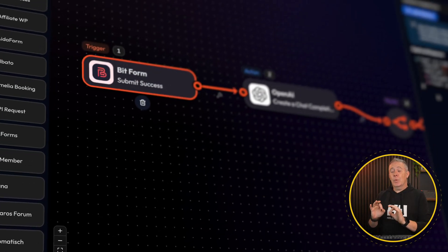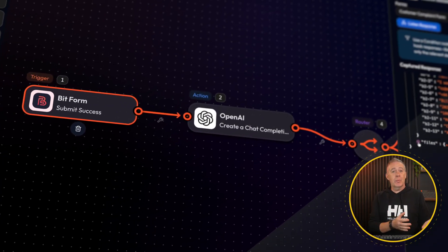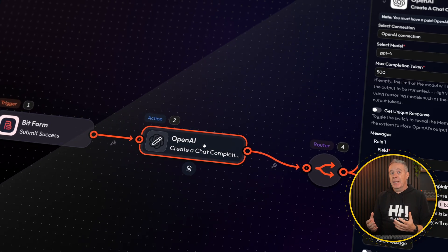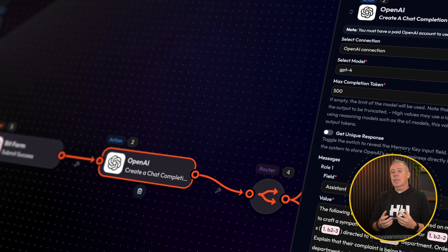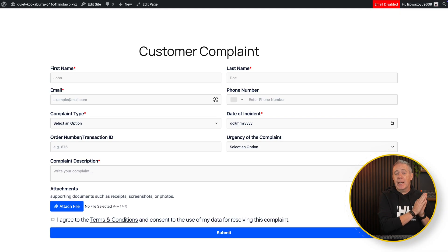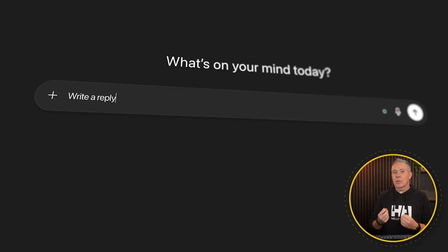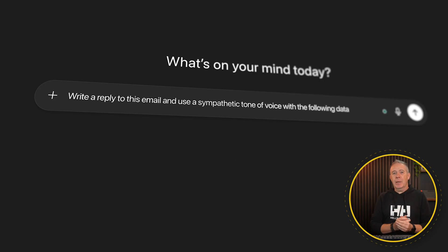In this video, we're going to take a look at how we can take BitFlows, or any other tool like BitFlows, Flowmatic and so on, and connect that up to OpenAI using, in this example, ChatGPT. We'll use that to take information from a contact form — in this example, a complaints form — and create a message automatically inside ChatGPT and send that out to the person creating a complaint.